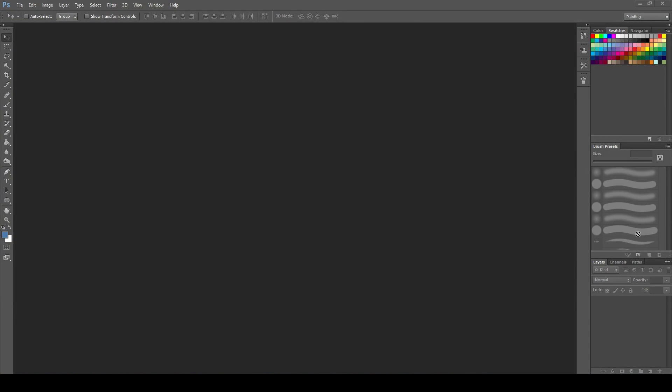We are now here at my workstation, where we will start creating the background for our Doodle Jump game. You can see here that we have Photoshop open. I just want to express the importance of a background in a game. Backgrounds are key, especially in 2D games, because they help set the theme and mood for our game.